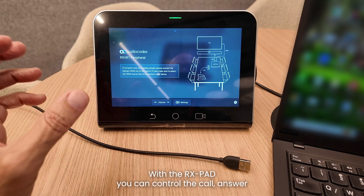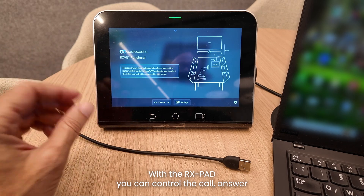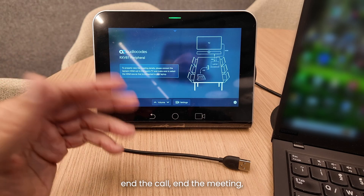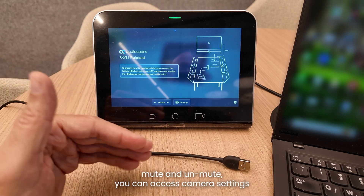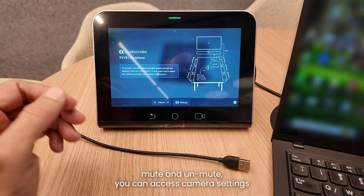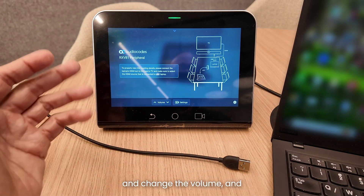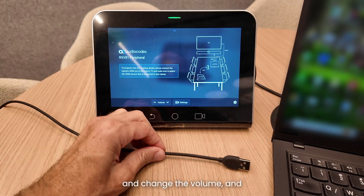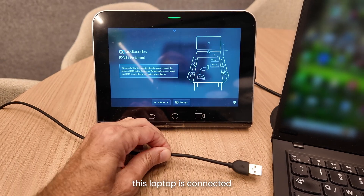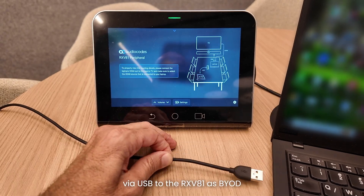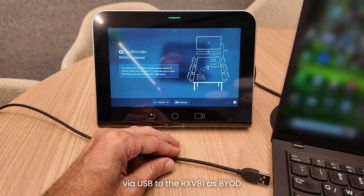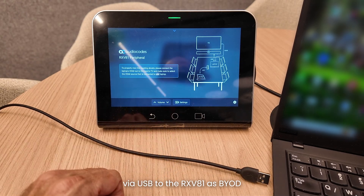Here you can see our RX-Pad room controller, which is also operable in BYOD mode. With RX-Pad you can control the call — answer and end the meeting — you can mute and unmute, access camera settings, and change the volume. This laptop is connected via USB to the RX-V81 as BYOD.